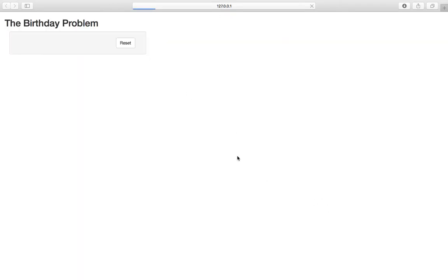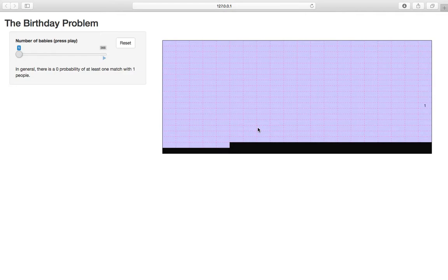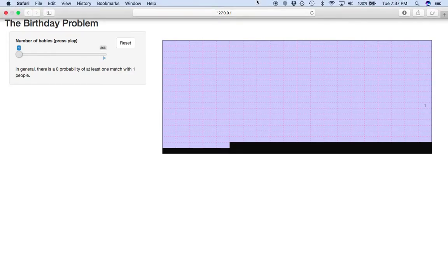So the birthday problem example helps you play with the birthday problem, generate birthdays, and see how this astounding result actually comes into action.